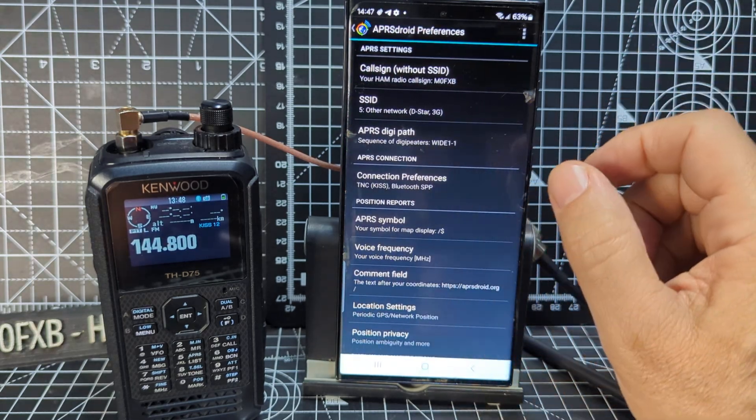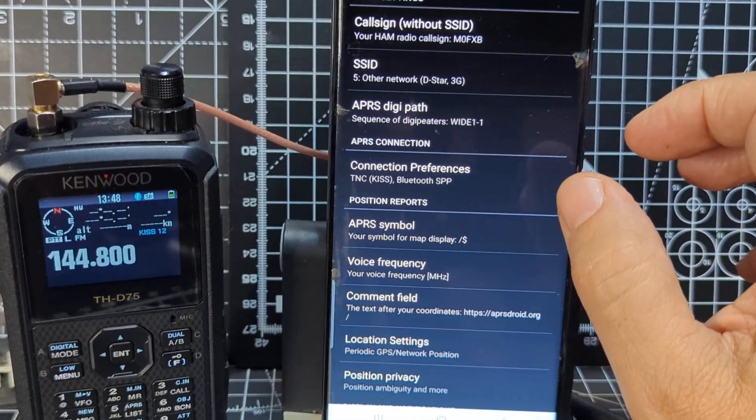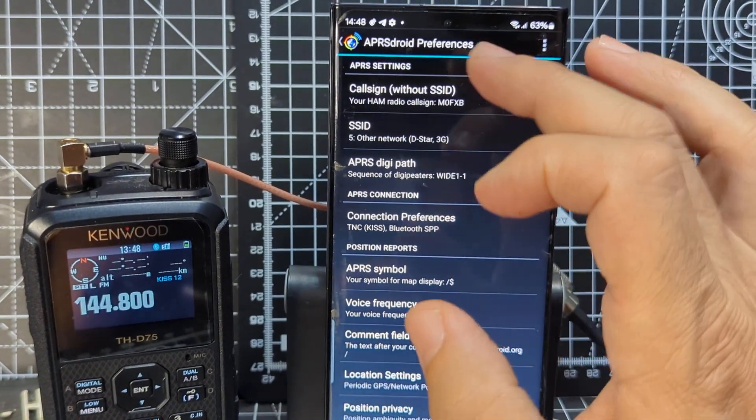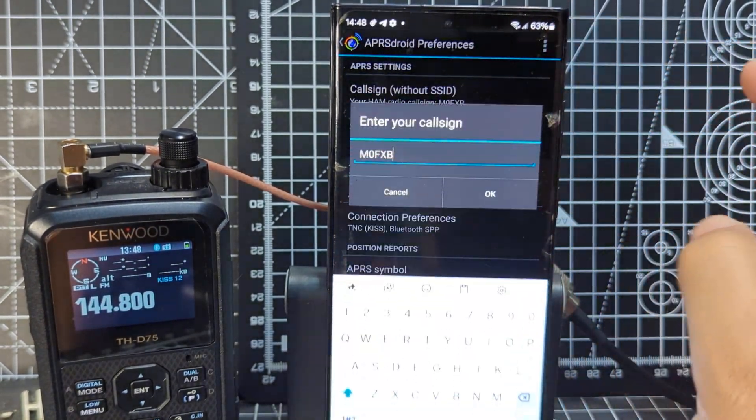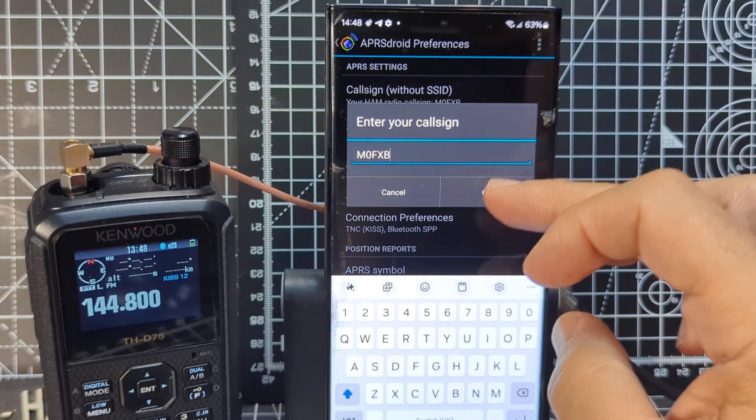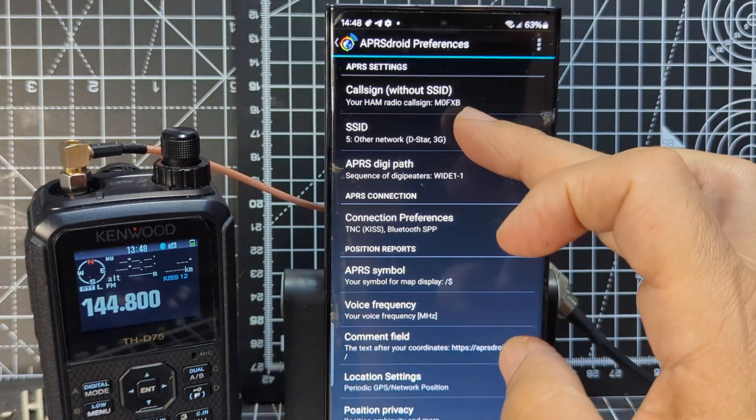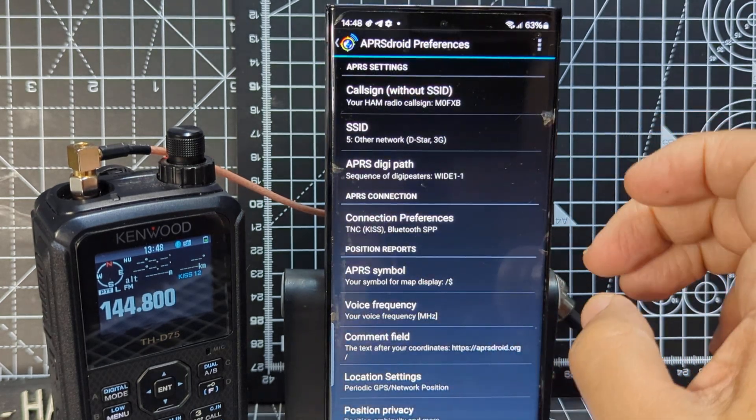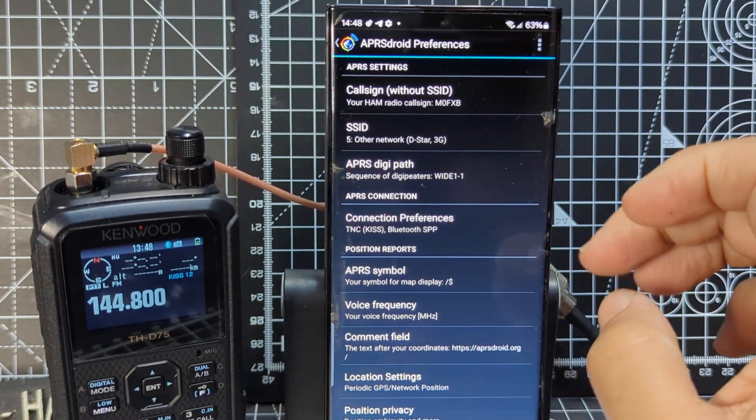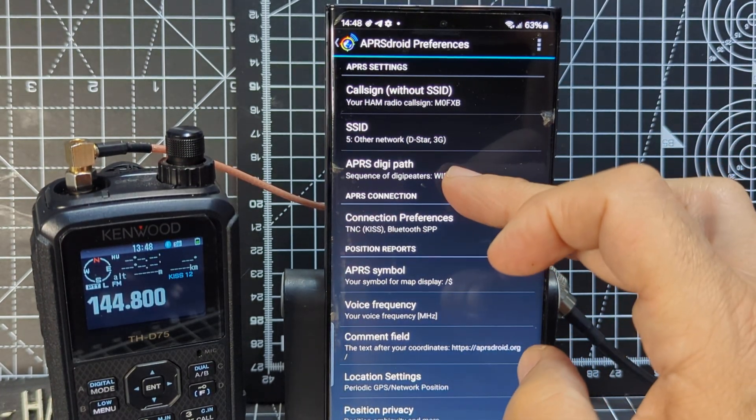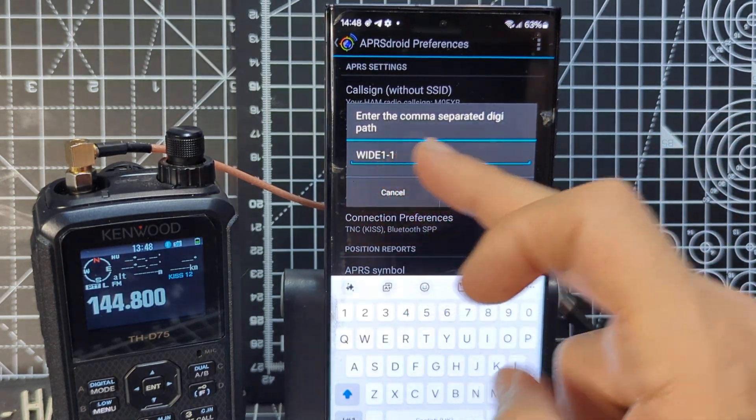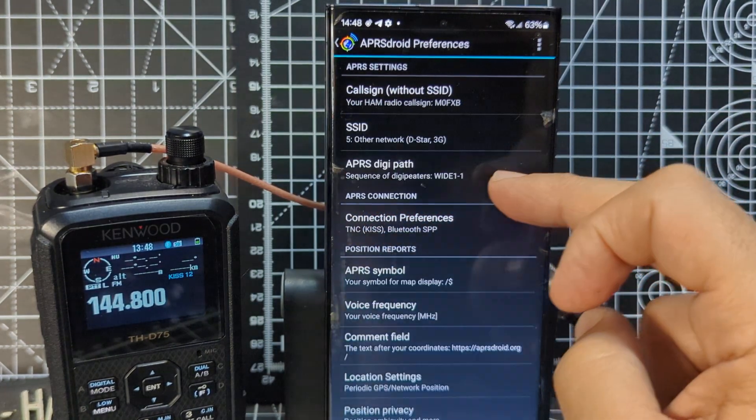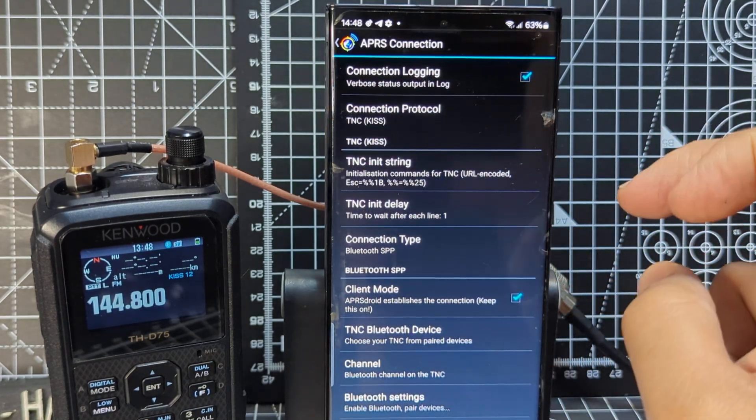Start at the top. So at the top here, go to callsign. M0FXB. SSID. I've just chose number five. Next one down. DigiPath. I didn't change that. I think you could change that, but I haven't changed that at the moment.